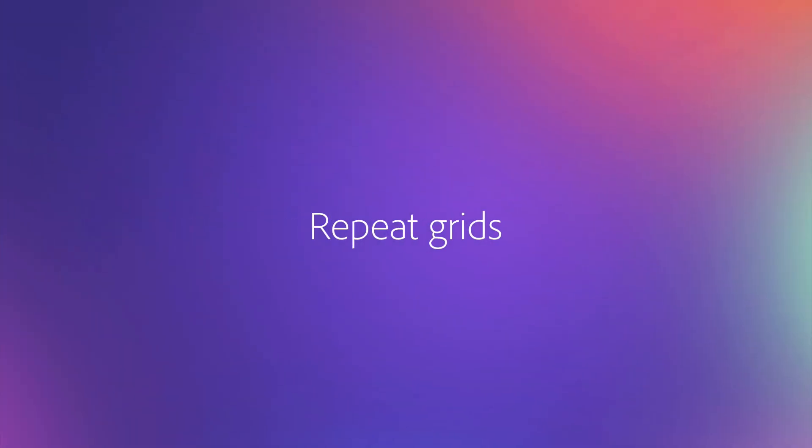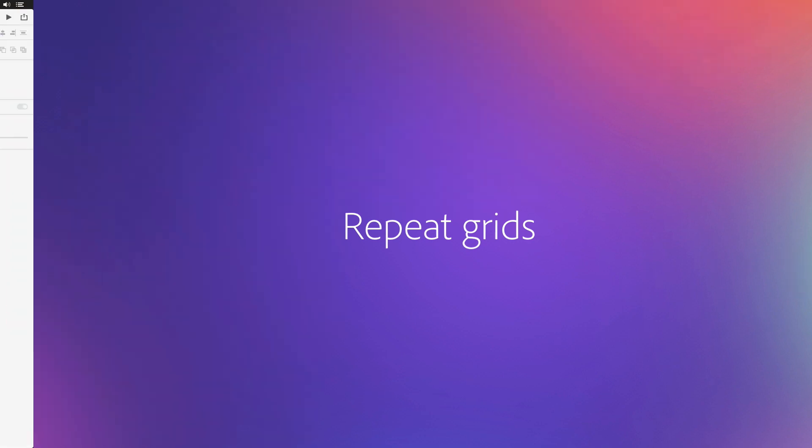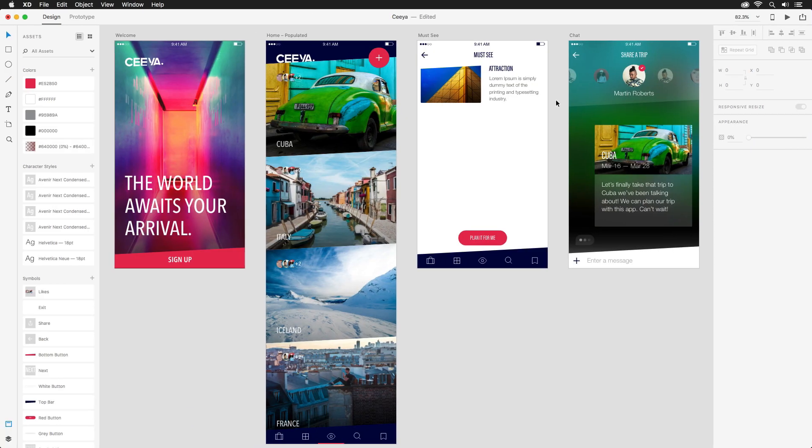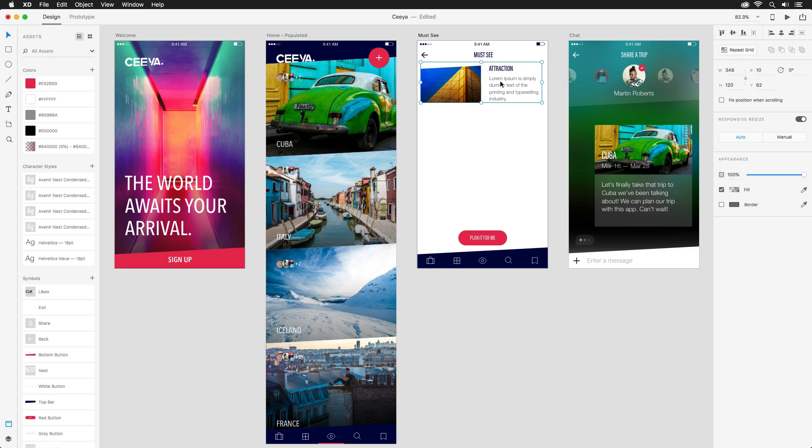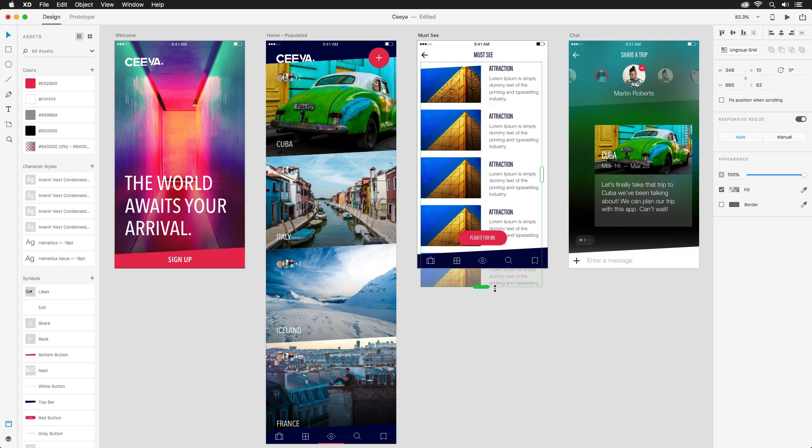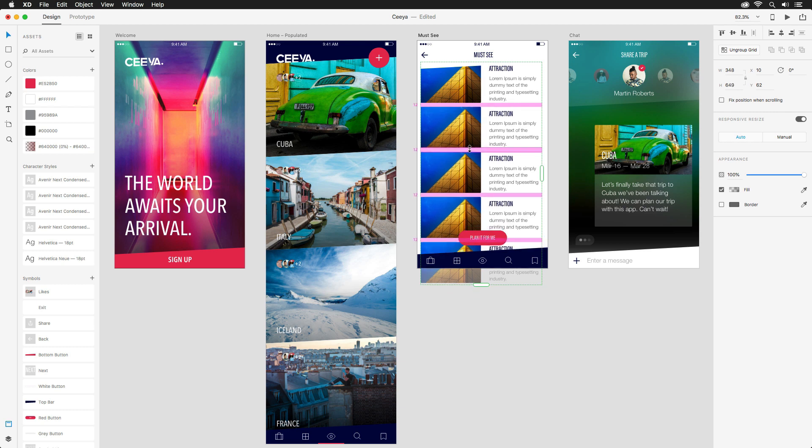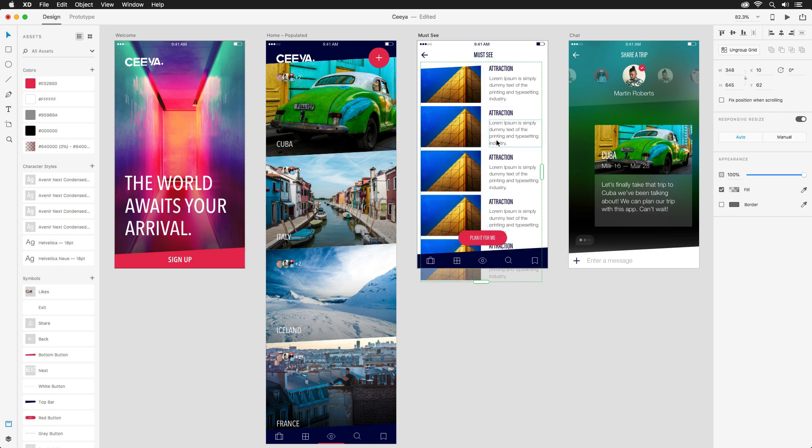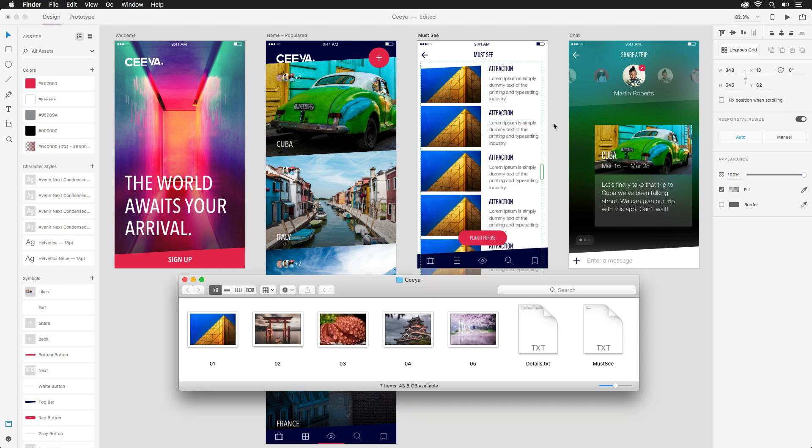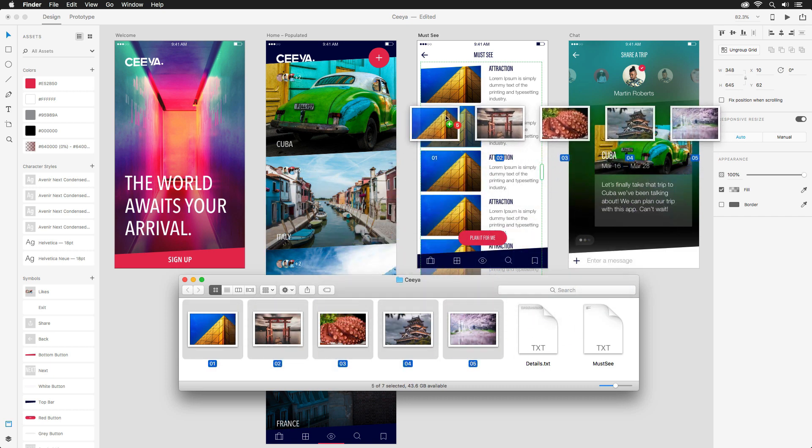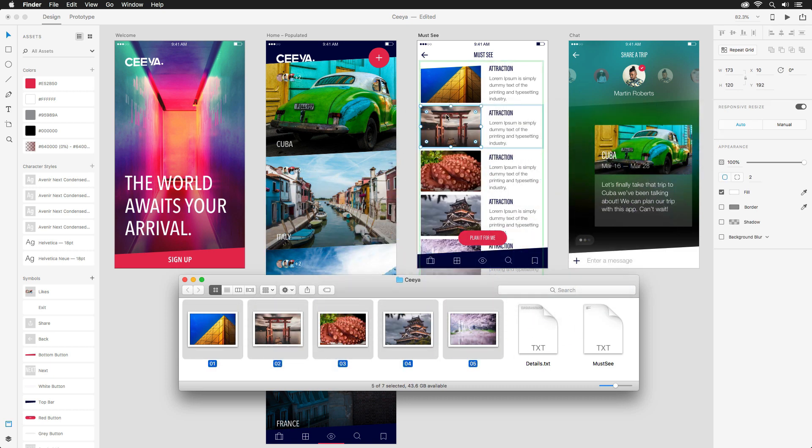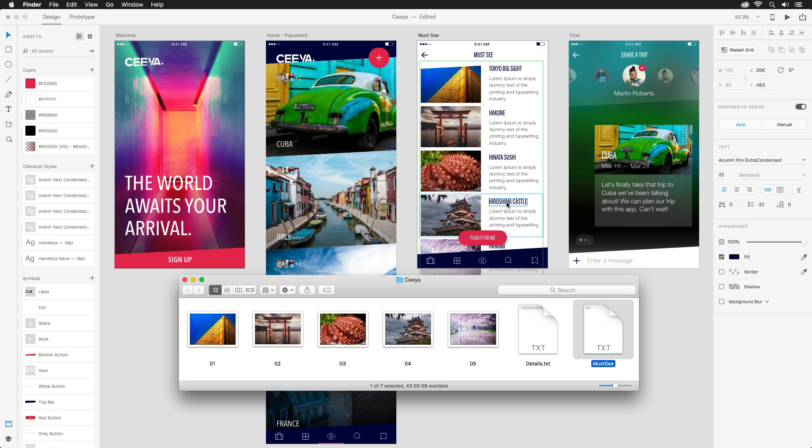When working on designs that contain repeated elements such as contact lists or menu items, the process can sometimes feel very manual and tiresome in Photoshop. Utilizing repeat grids within Adobe XD makes not only the creation process a breeze, but updating the content just as simple. Groups of images can be dragged directly into a grid to automatically populate all instances, and even text files can be brought in to cut down on tedious steps.